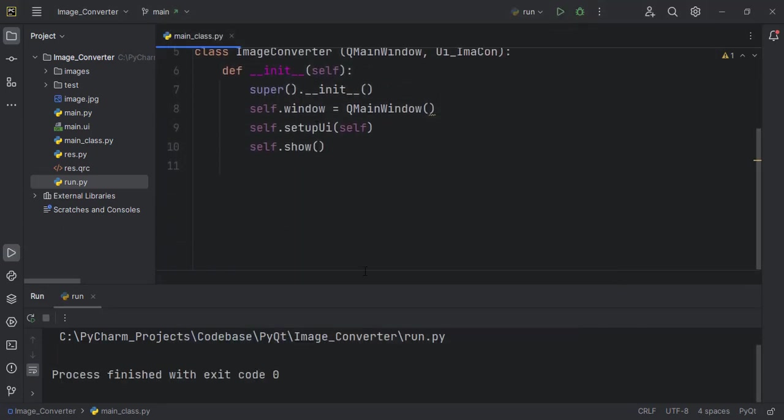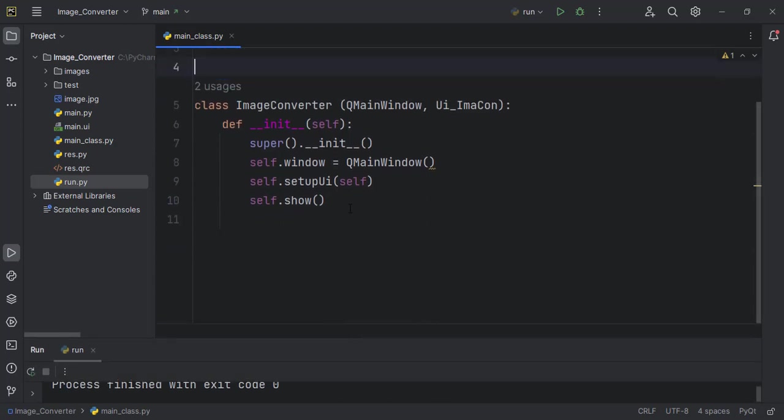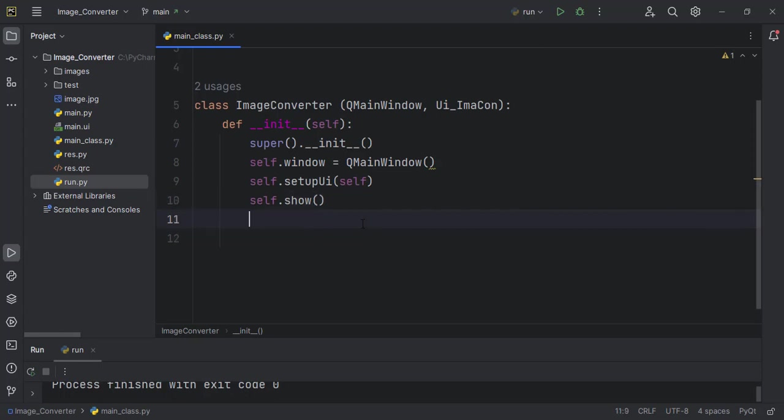We'll do all of them inside this main_class.py, even though we run the run.py, so that we don't interfere with anything which is very important.